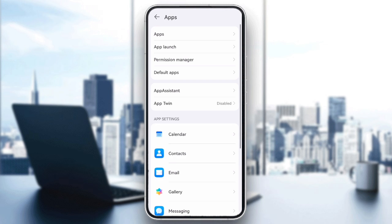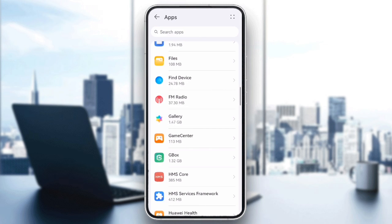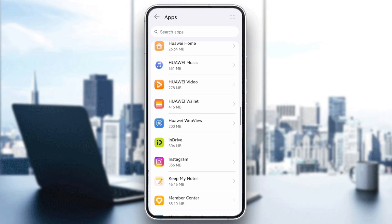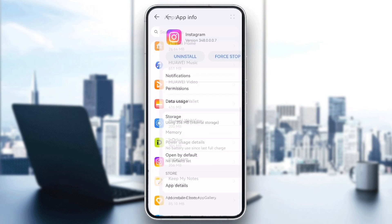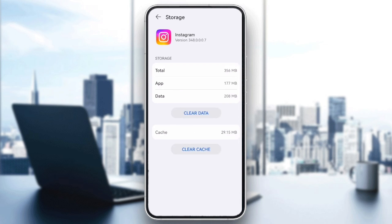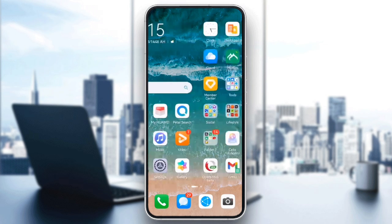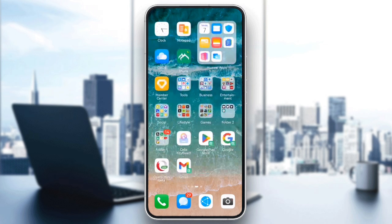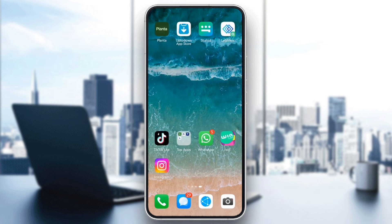Tap on apps, select Instagram, go to storage, and then tap clear cache. Clearing the cache won't delete your data but will remove temporary files that might be causing the error.